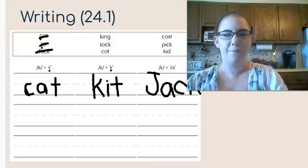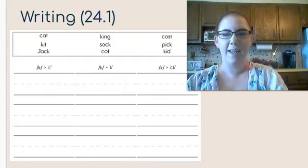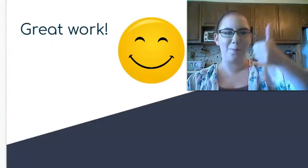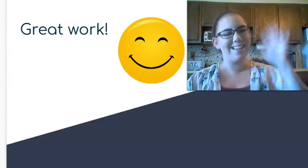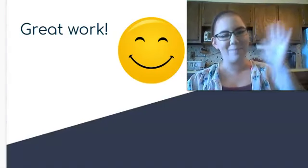That's all we've got for today. Keep up the great work, and I'll see you next time.